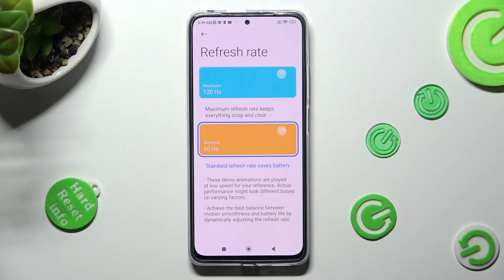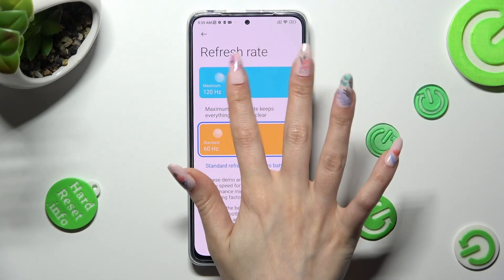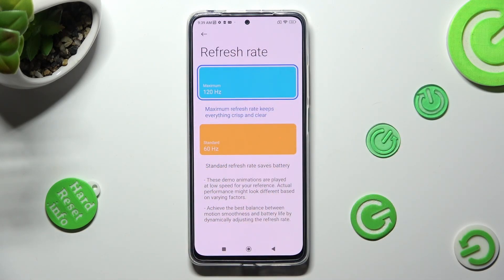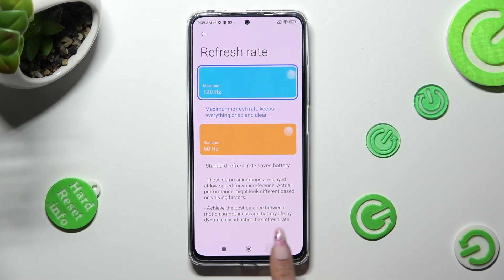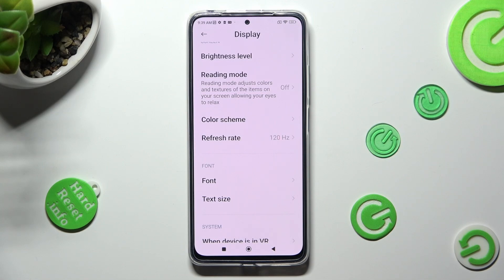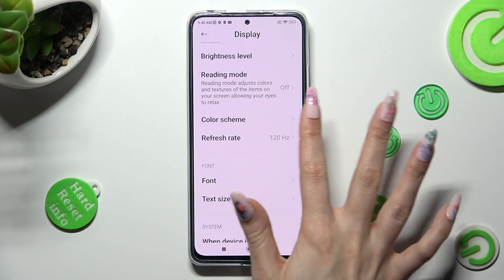I will go with maximum. When you're ready, tap on the back button and as you can see, the refresh rate of my Redmi has changed. Thanks so much for watching.